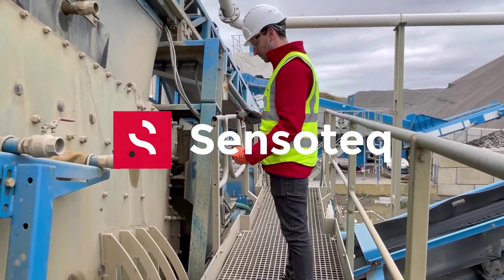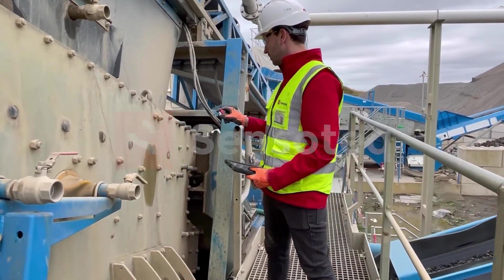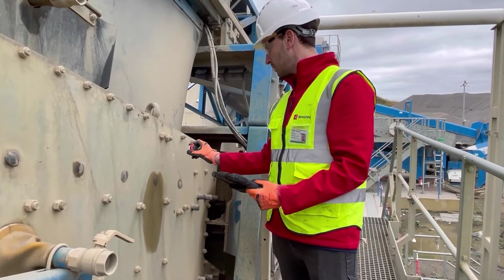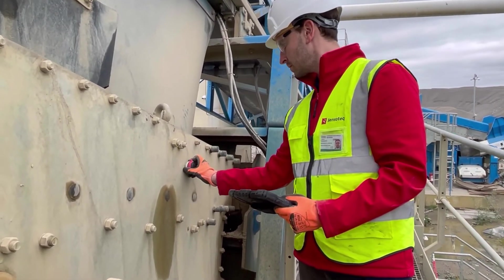In this Sensatech Qi tutorial, we explain how to take a defined measurement using stroke detection mode on a vibrating screen.